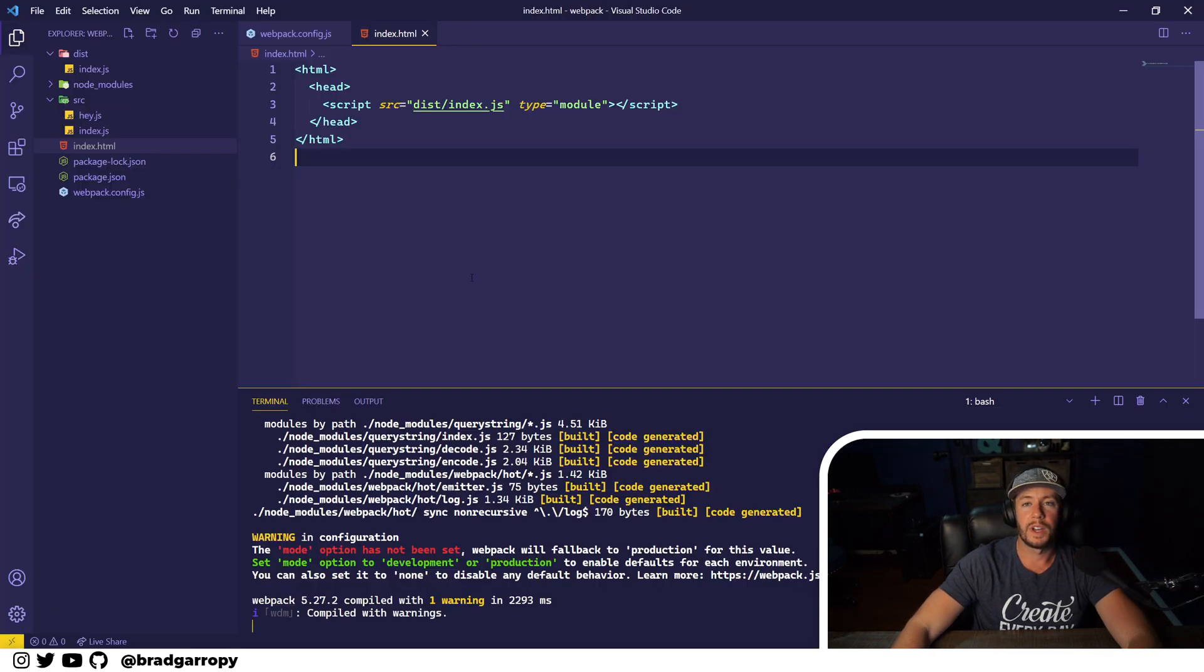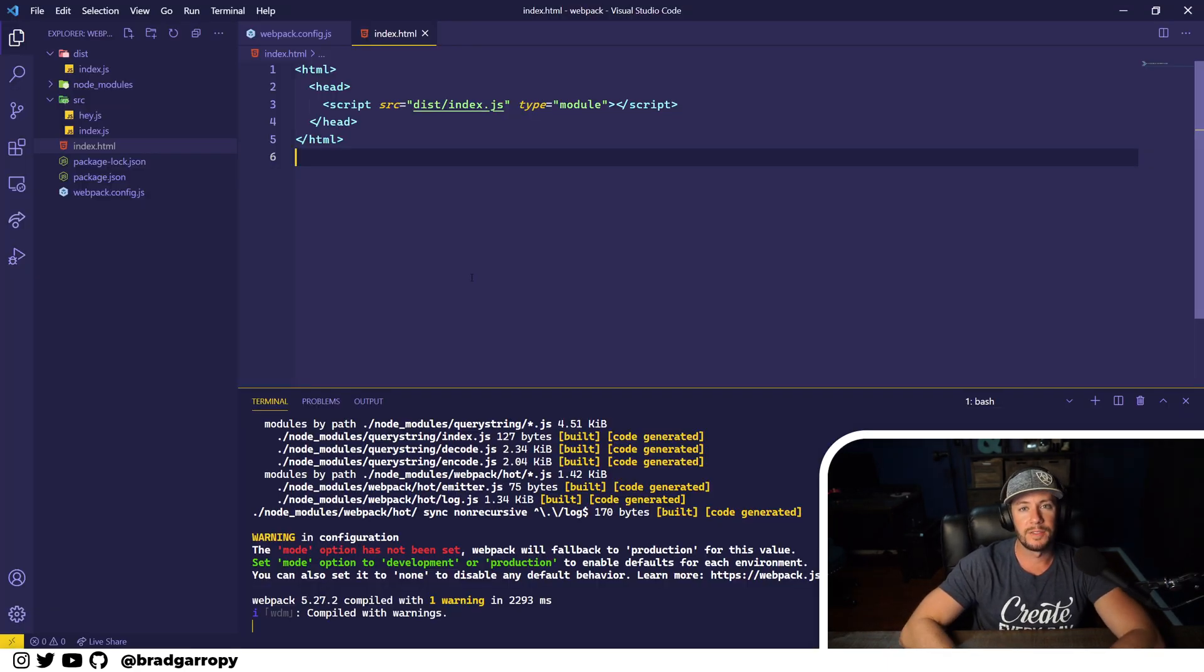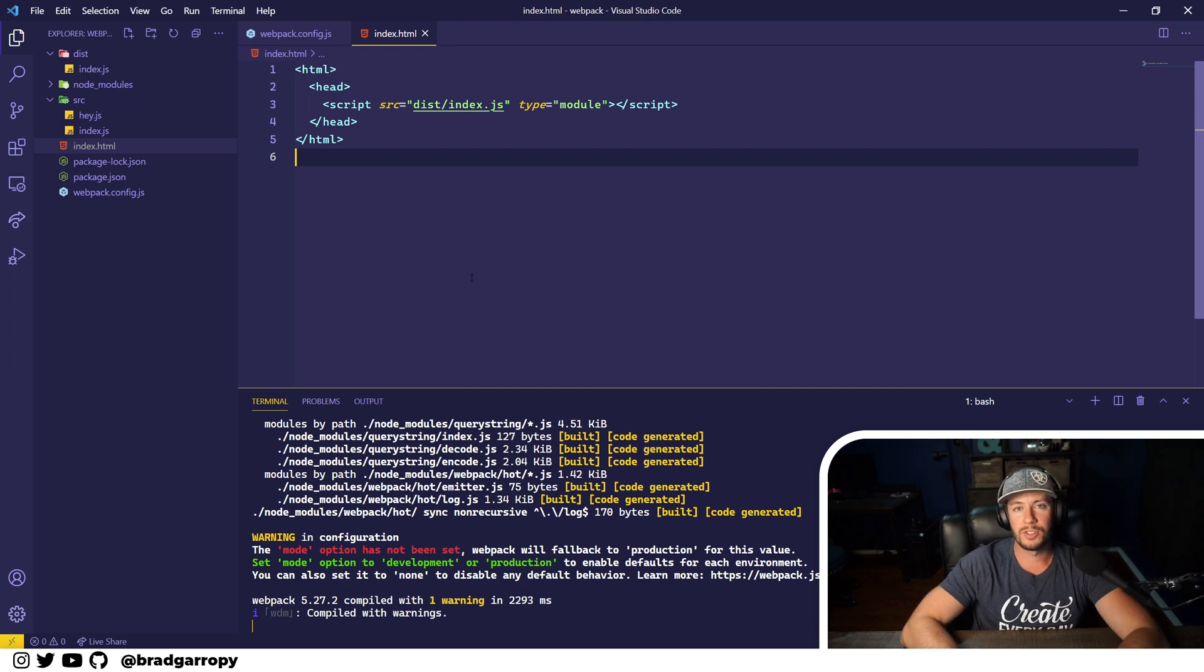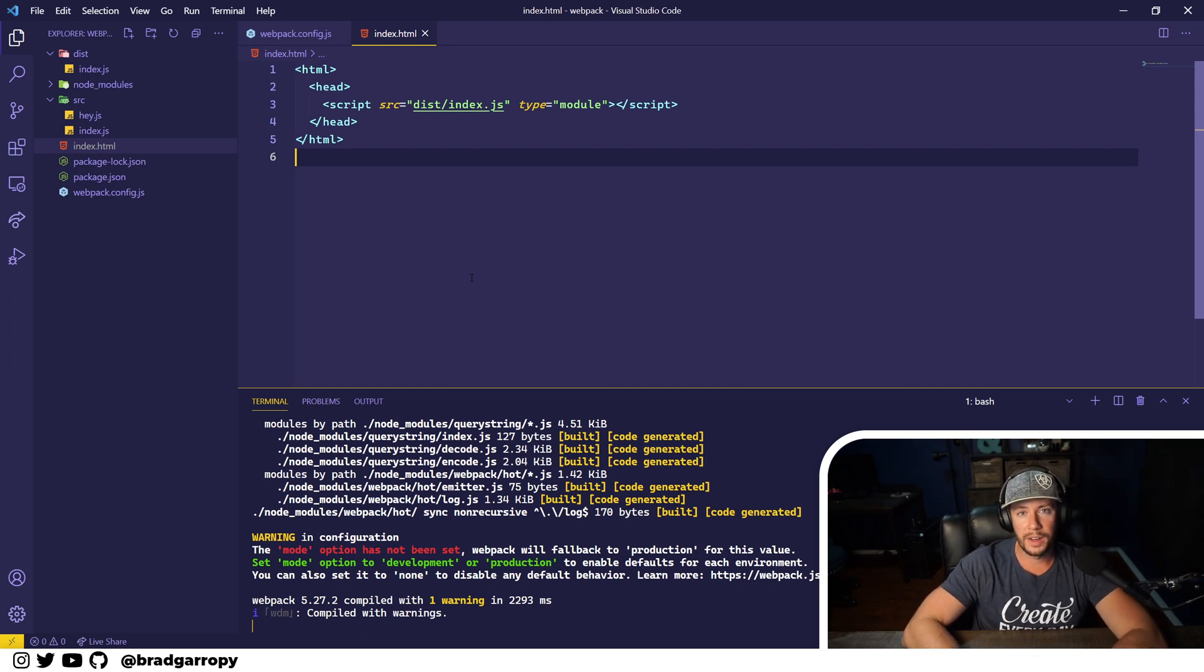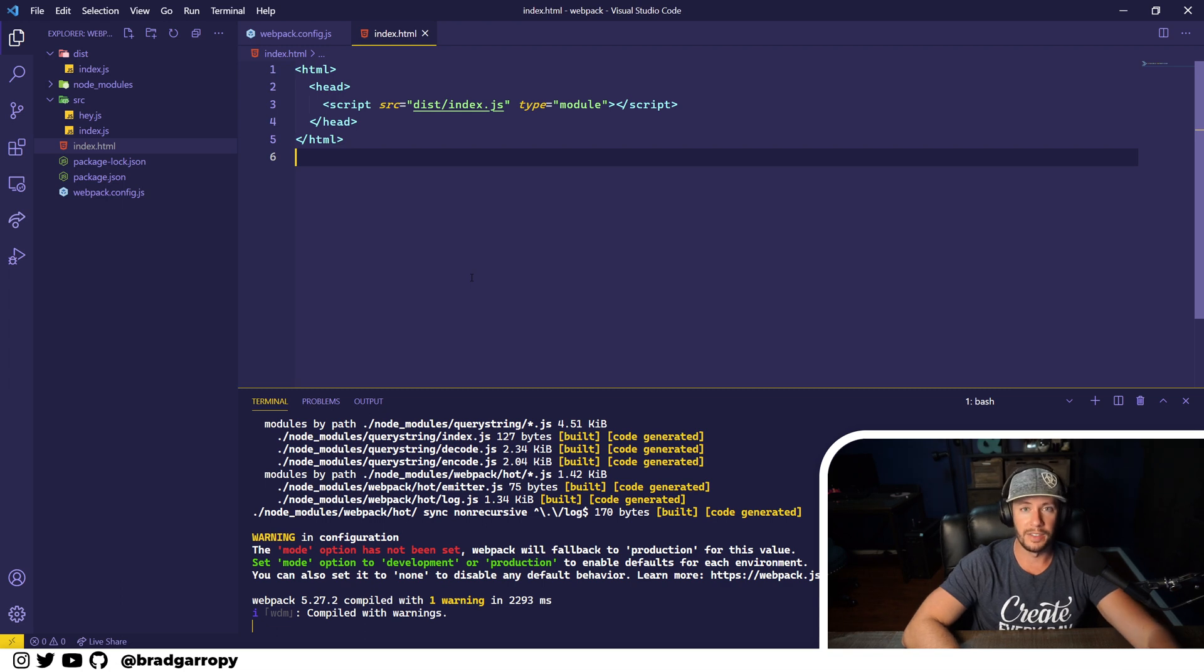In the next video we're going to be talking about how to get a dev server up and running that actually refreshes when you make changes to your code. We'll cover that in the next video. See you there!